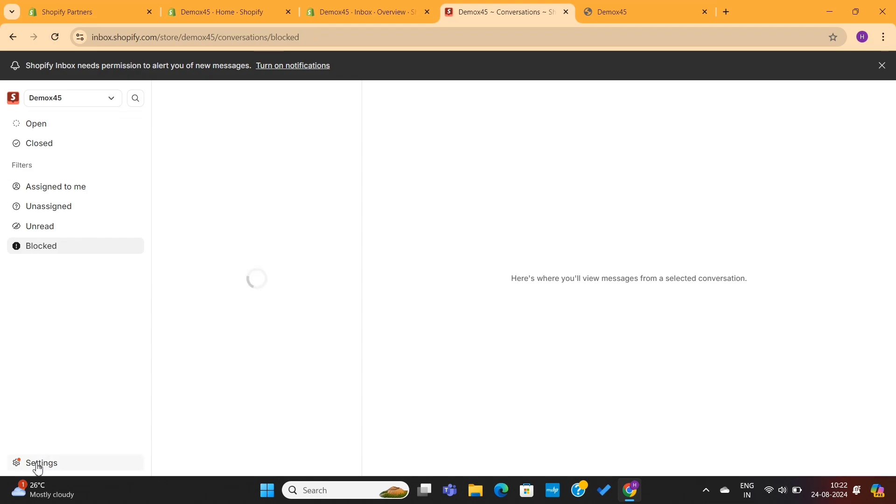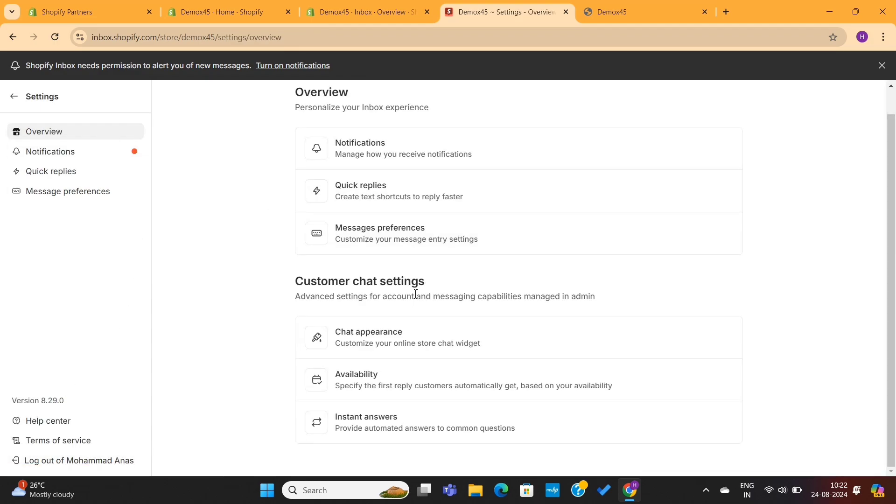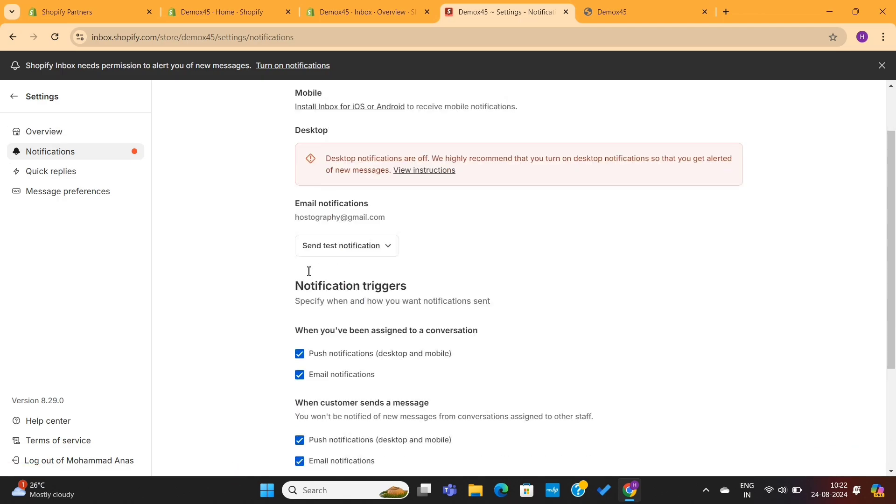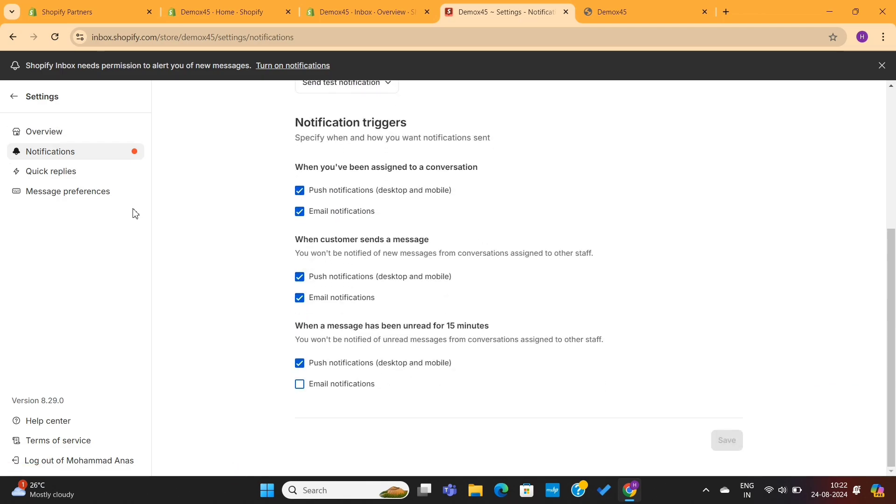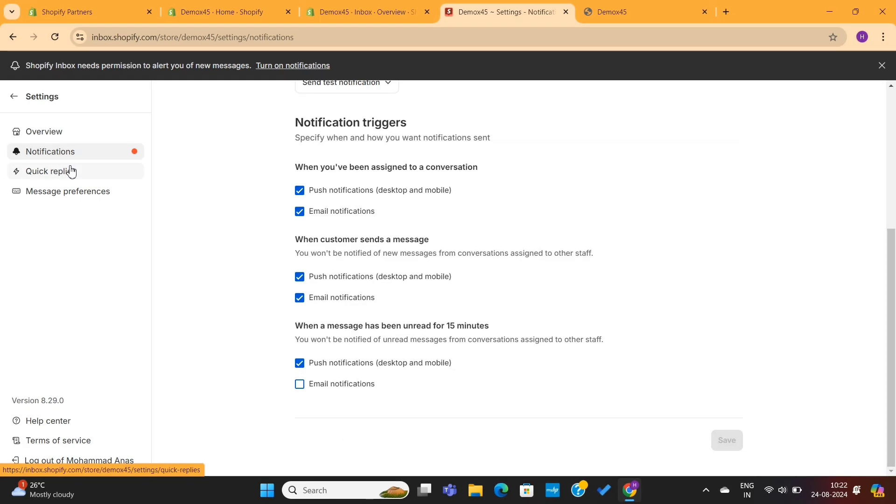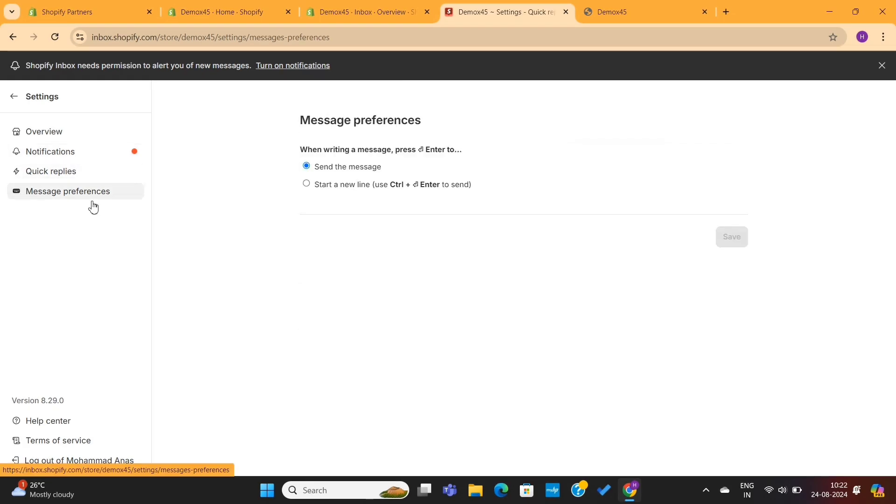Lastly, we have the settings here. Here, you need to go to Notifications and set the notification triggers based on your needs. That way, you'll be notified whenever a customer asks any questions using the Live Chat option. And that's basically everything you need to learn about Shopify Inbox.